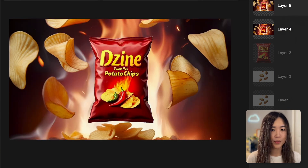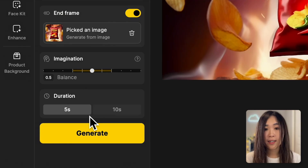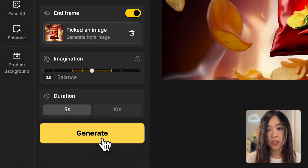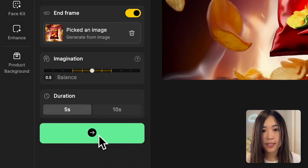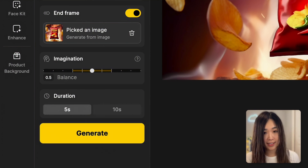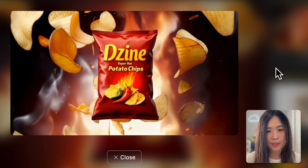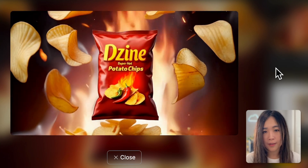I think the transition from a more fiery scene to one with a bit of smoke will create a really cool effect. A tip is to select images that share the same scene and setting — if they're too different, there can be a jump cut instead of a smooth transition. Let's select a five-second duration and hit generate to see if the AI can keep the package consistent and link the frames together smoothly.